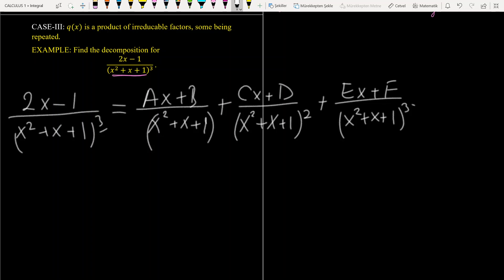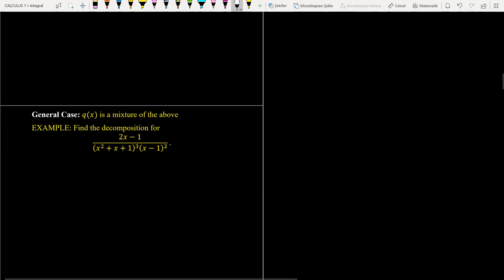So we use (Ax + B) over (x² + x + 1), (Cx + D) over (x² + x + 1)², and (Ex + F) over (x² + x + 1)³. If you pick values for x to build a system of equations, you can solve and get the answer. I skip the detailed solution for this problem and move to the general case.